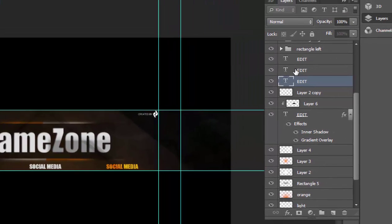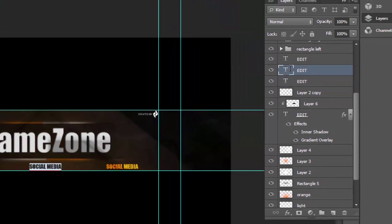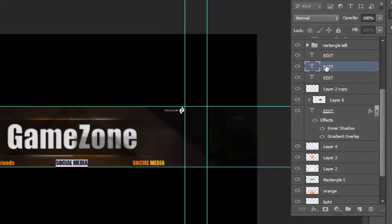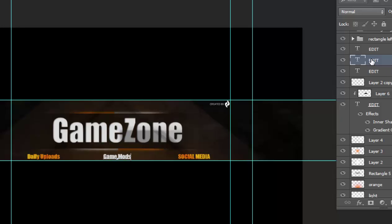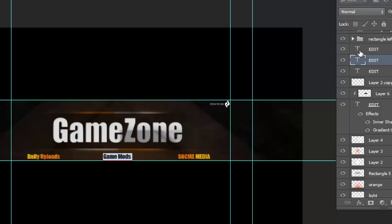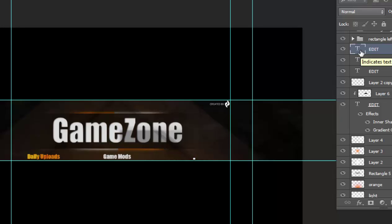Edit the next one - 'Game Mods'. Oh, we already edited this one. And then 'Free Games'.